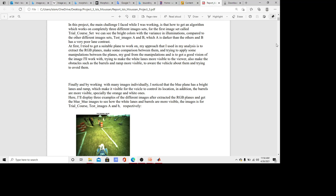Hello everyone, hello professor. In my video I posted here some of the performance and results that I got after designing an algorithm trying to detect obstacles such as barrels, and also white left and right lanes to make safe driving. We have three different image sets: trial course image sets and test images A and B. The main challenge I first faced was how to get an algorithm which works on all three different image sets.